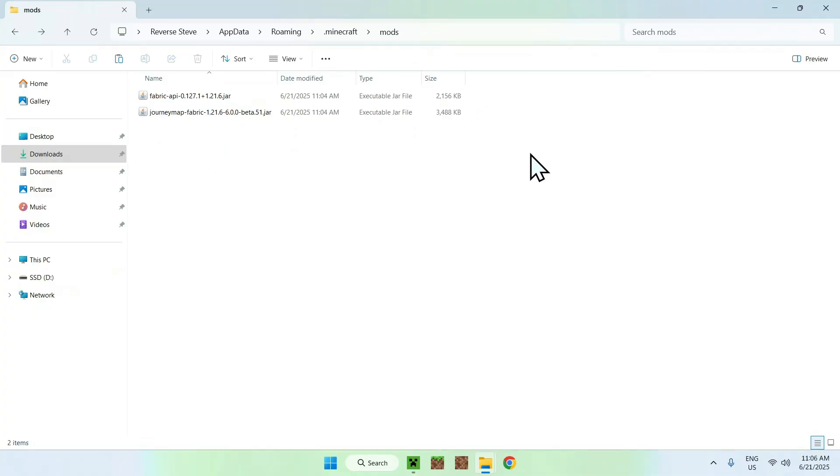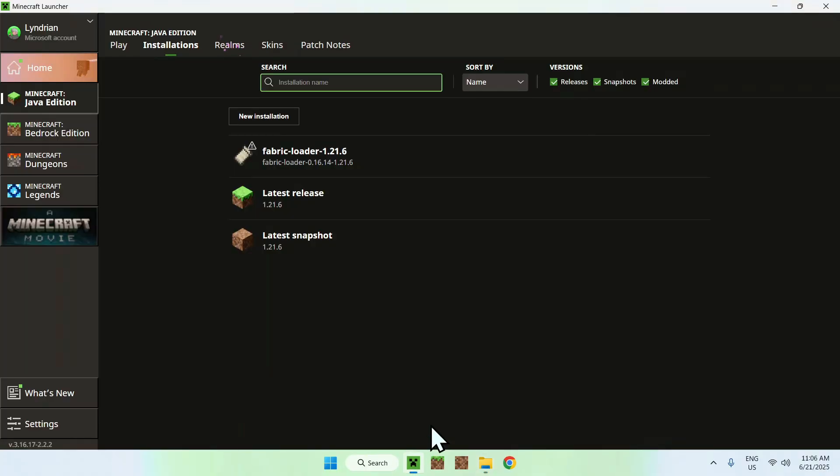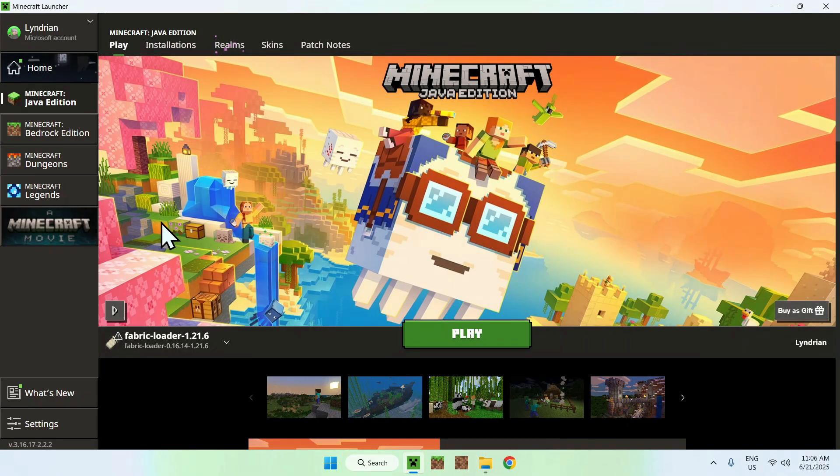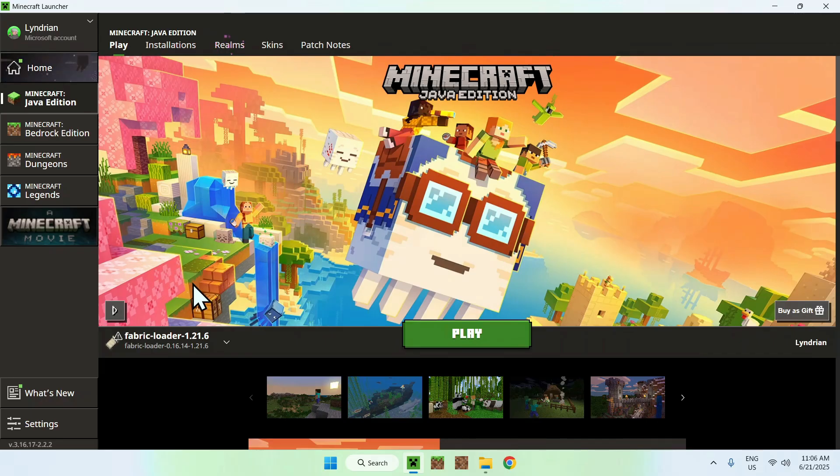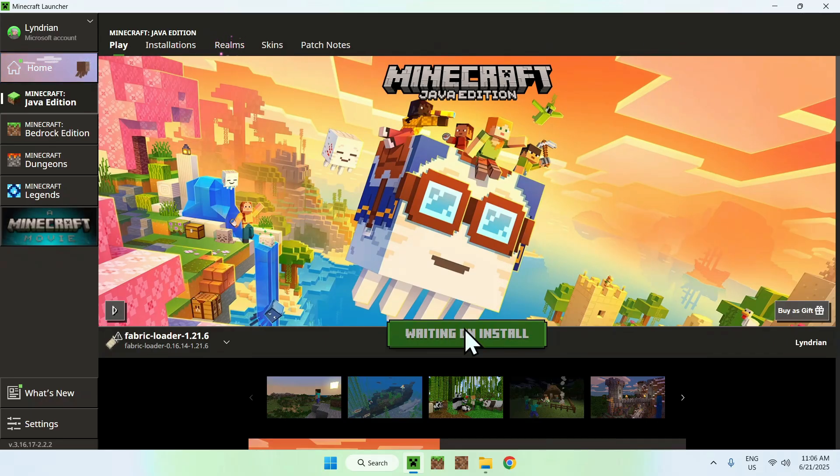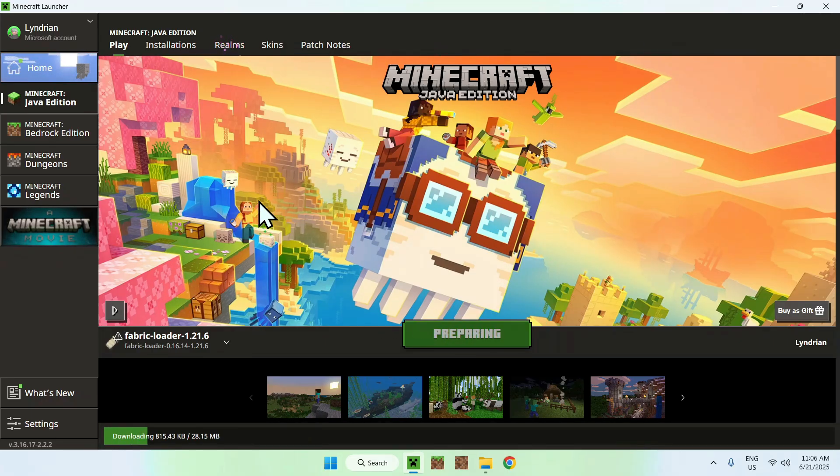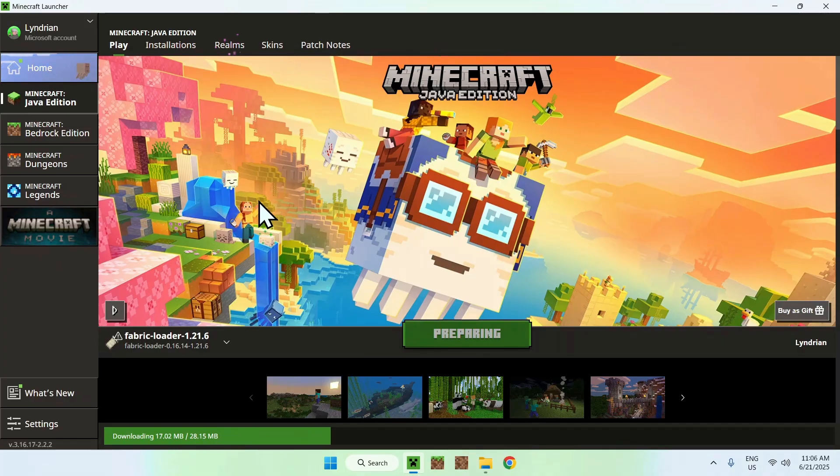Once you're done with this, go to the Minecraft launcher again. Go to Play, make sure Fabric Loader is selected, and click Play. Now wait for Minecraft to open up automatically.